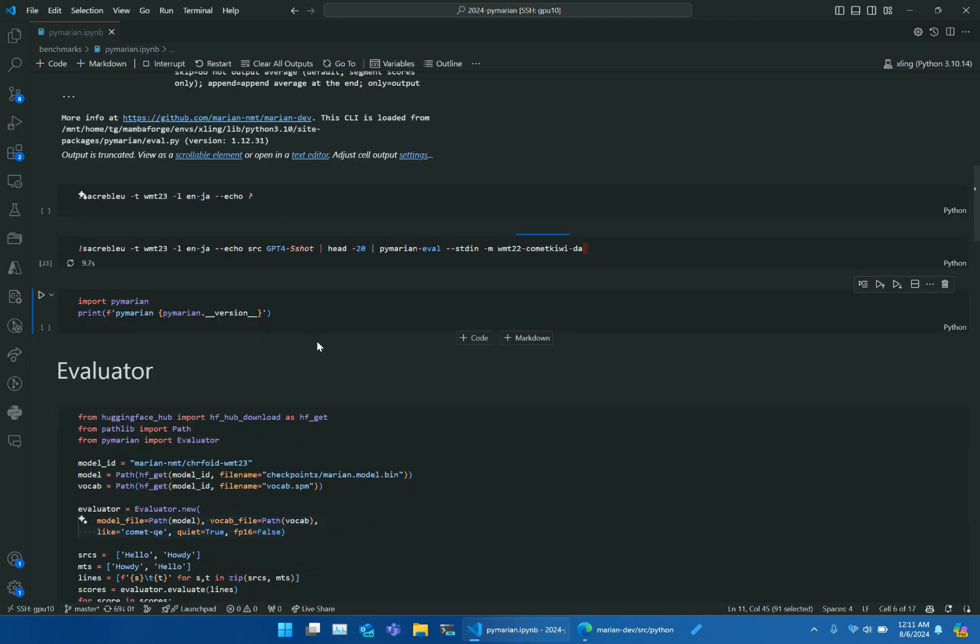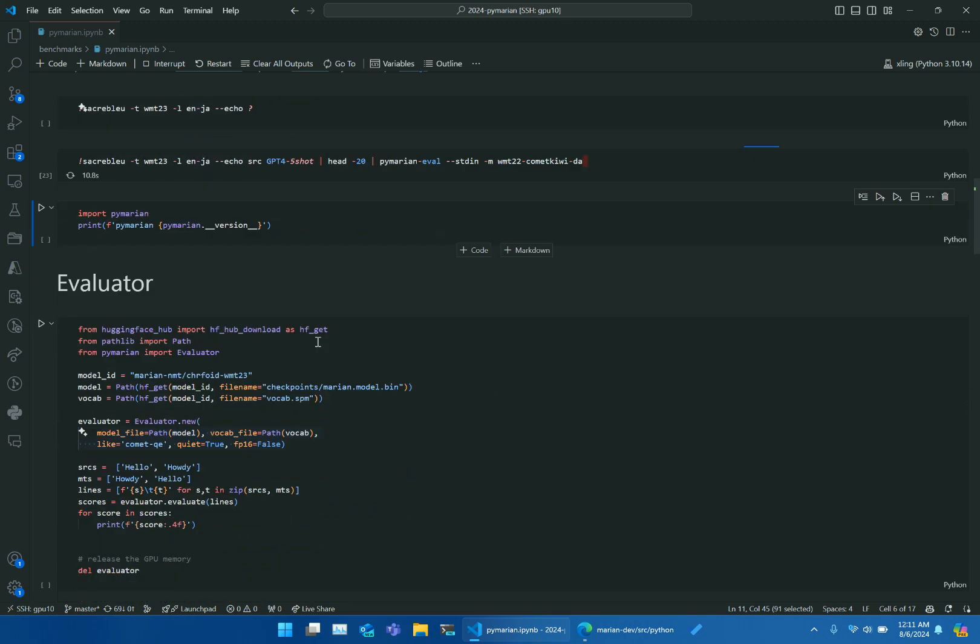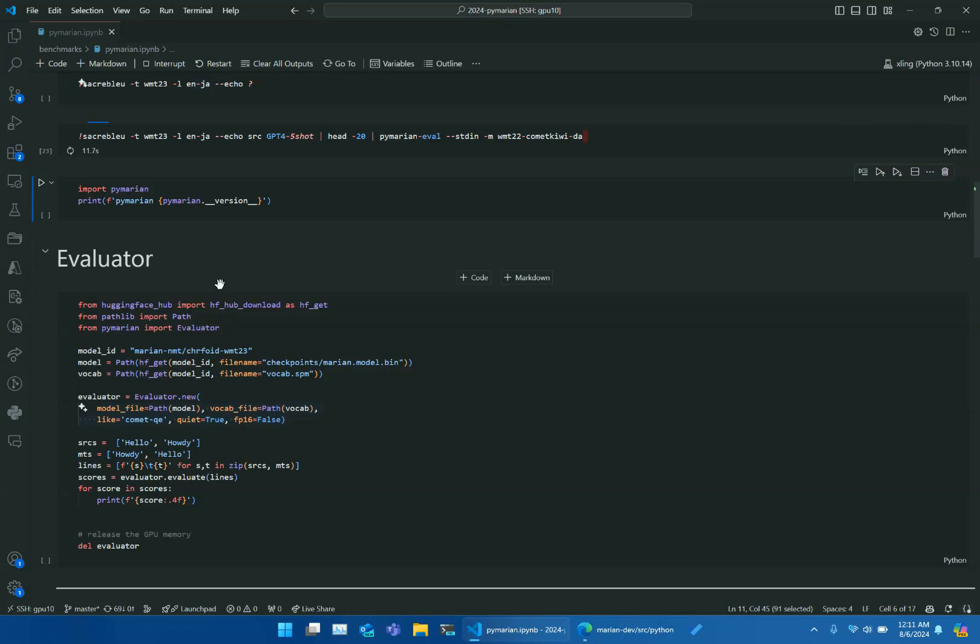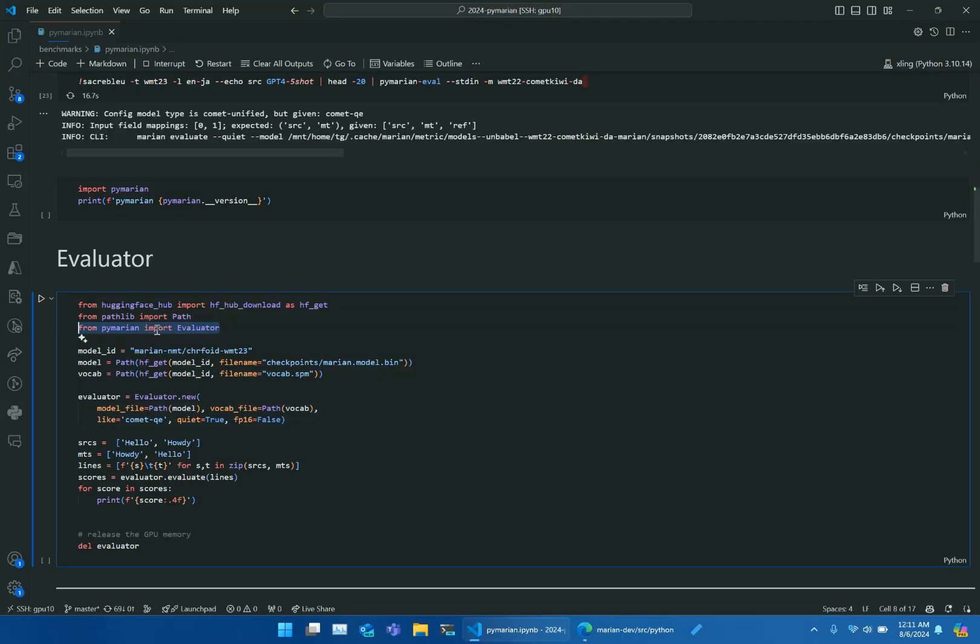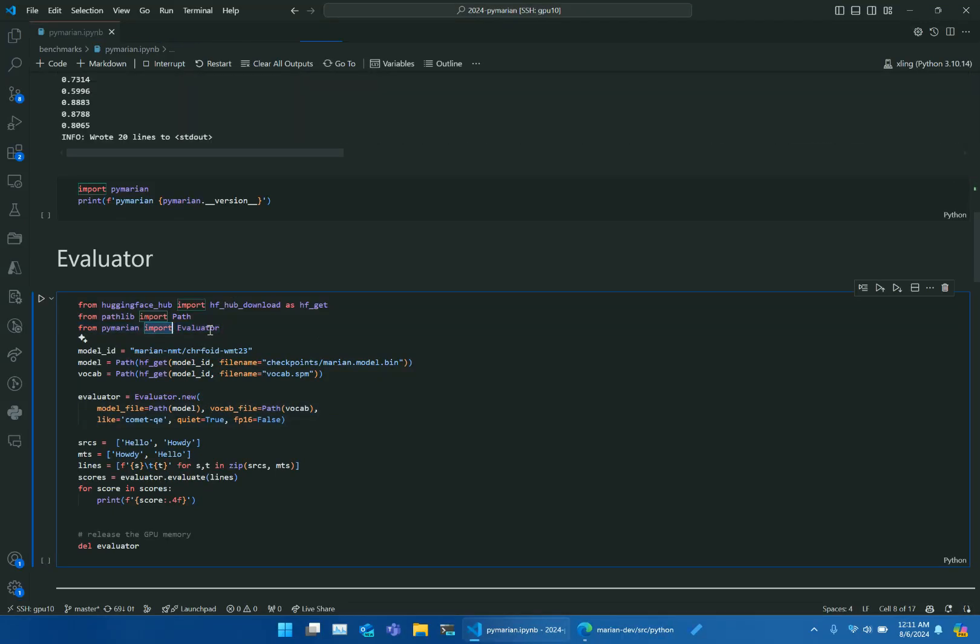That's about command line usage. We have Python APIs which can be used programmatically. From PyMarian package, we can import Evaluator.